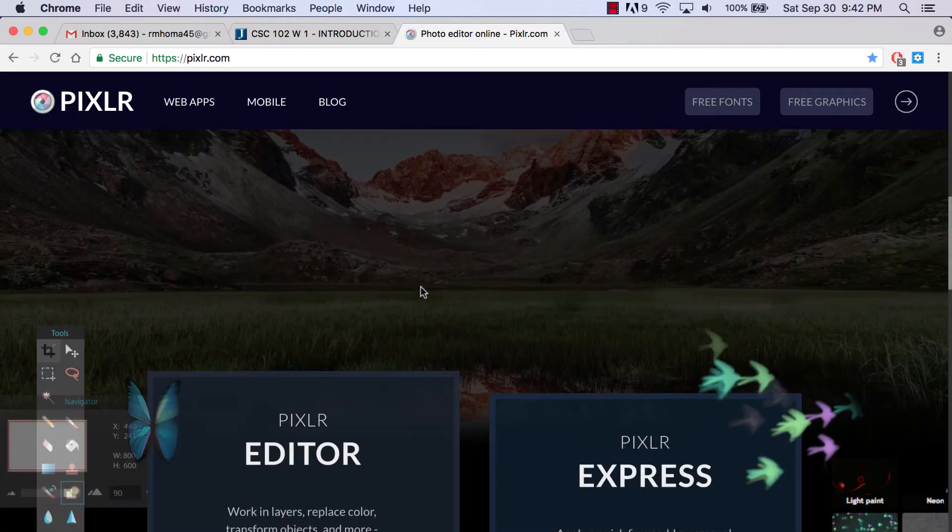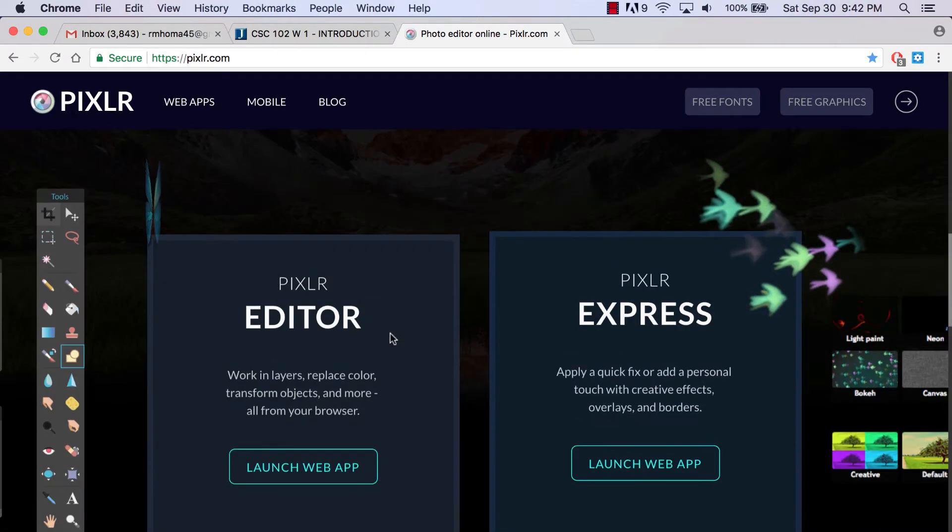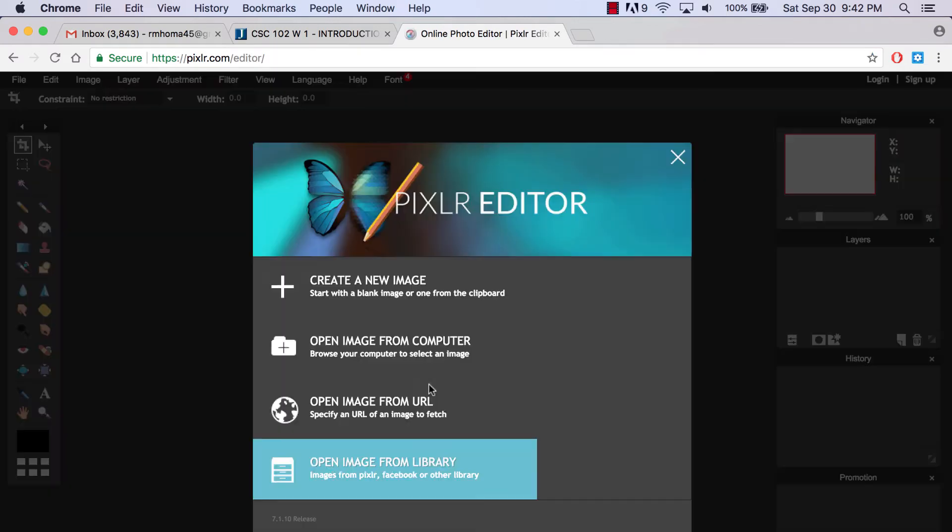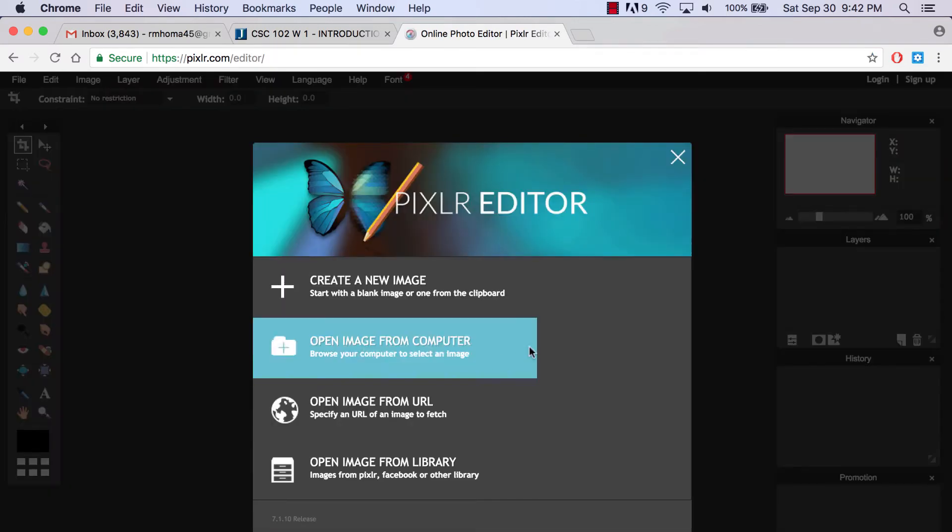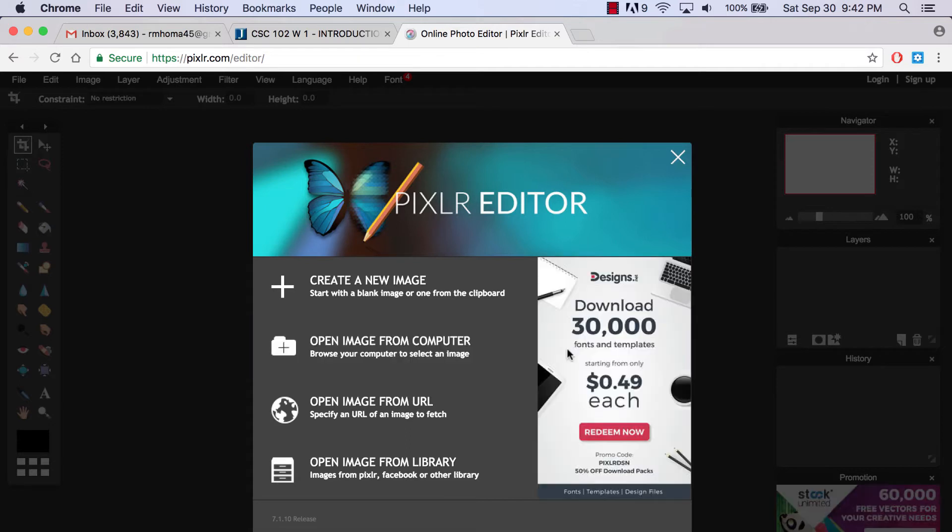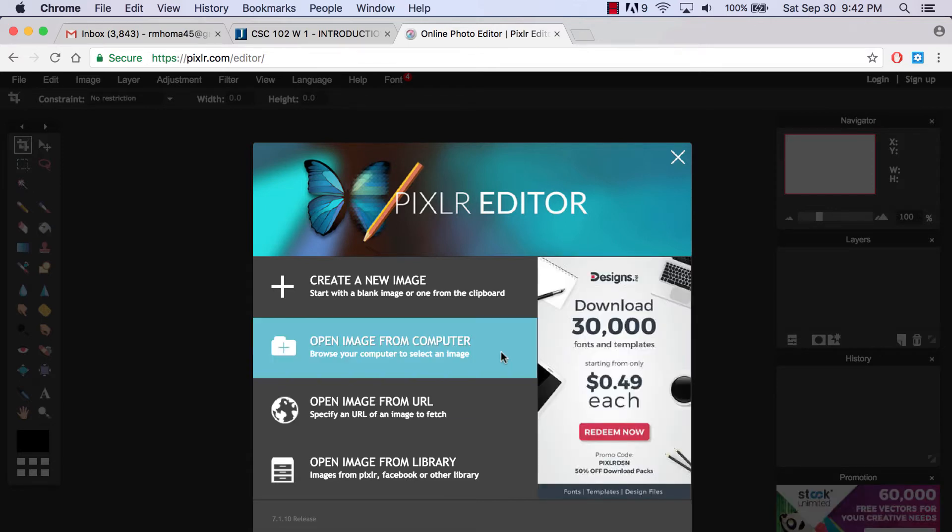When you come to pixlr.com, we're going to scroll down to the Pixlr Editor. We're not going to use Express, we're going to use the web app. By the way, if you get a message that says leave or stay, sometimes that happens. I've seen it happen on the Windows version. You're actually going to leave.